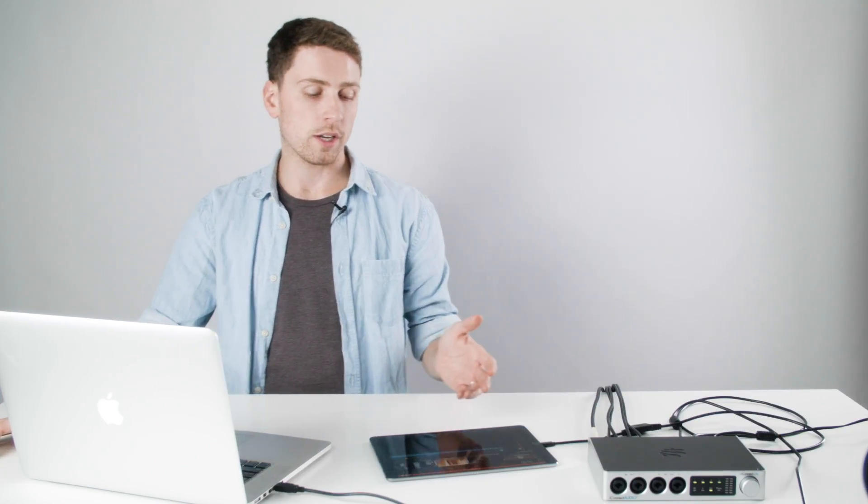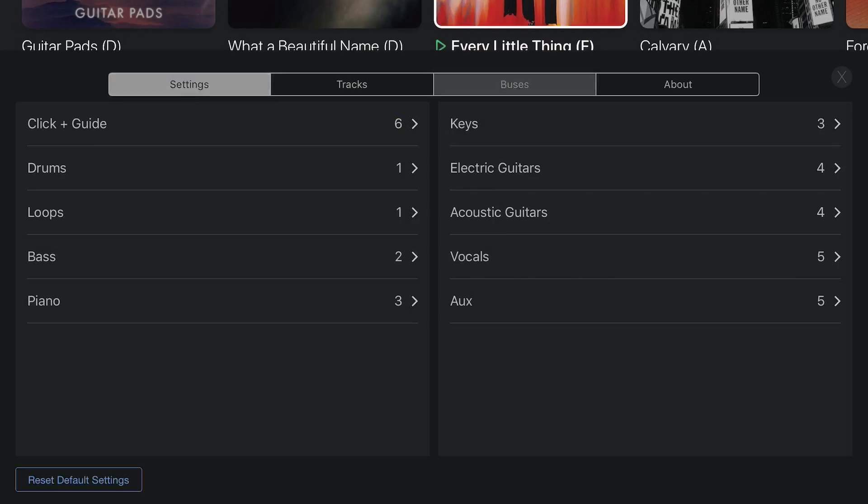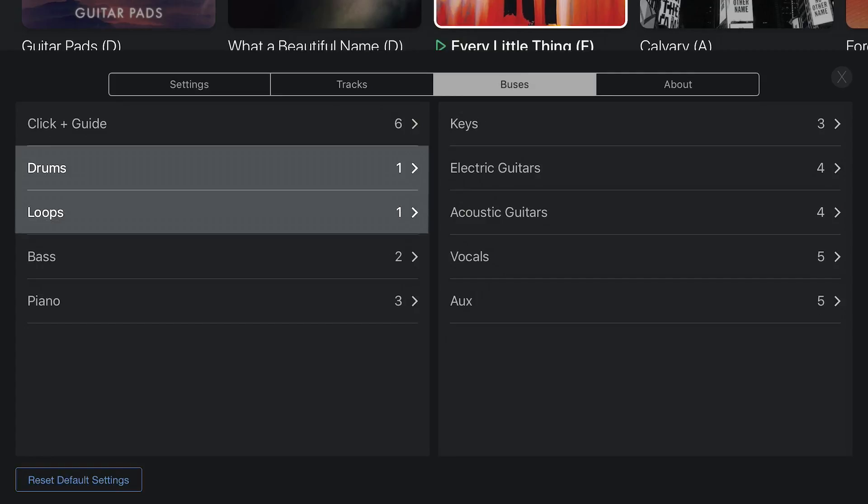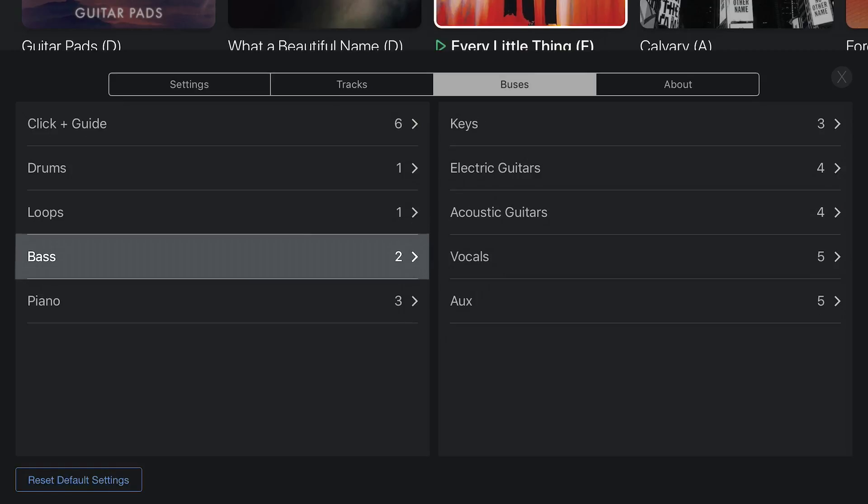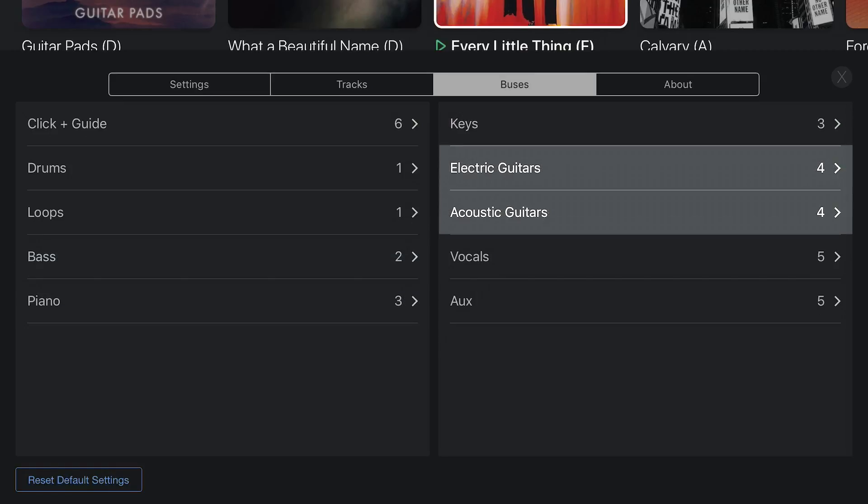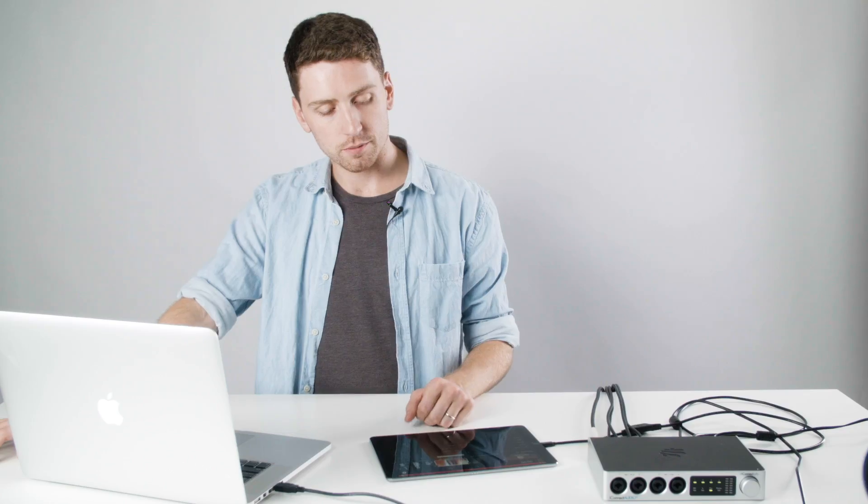Now at this point, if I go over here to my iPad, where you can see when I open up my buses settings, you can see my routing right now. So I've got drums and loops coming out of one, bass out of two, piano and keys coming out of three, all the guitars coming out of four, vocals out of five, and then click and guide are coming out of six.